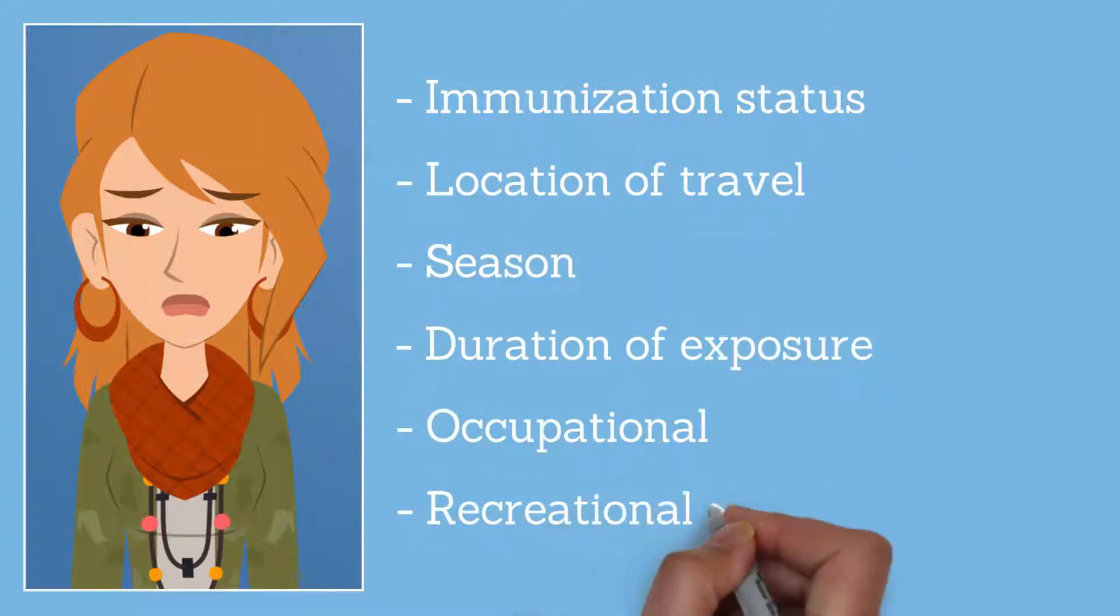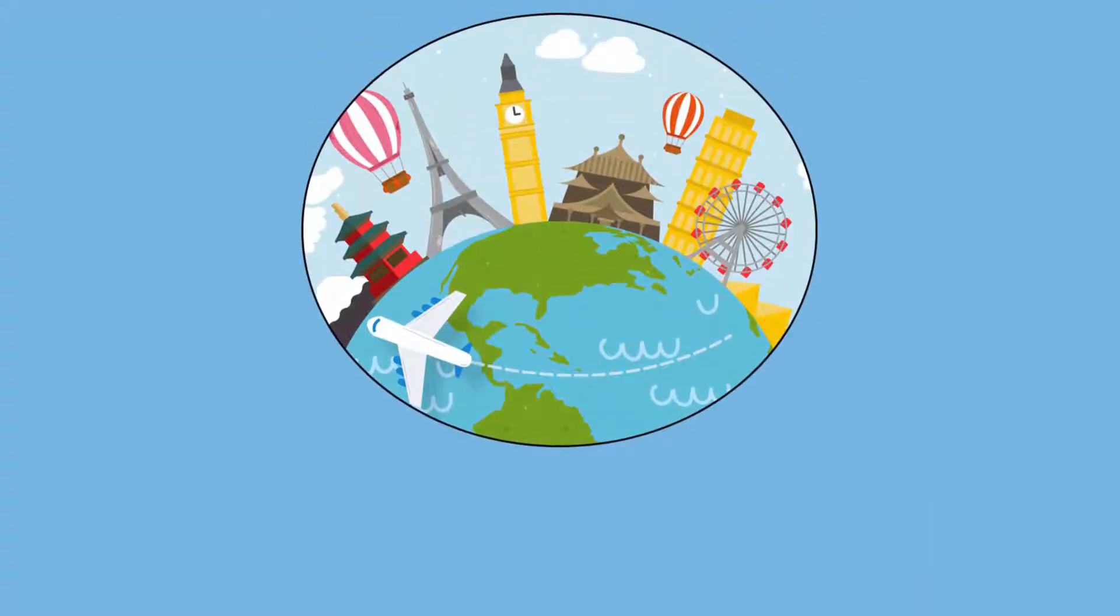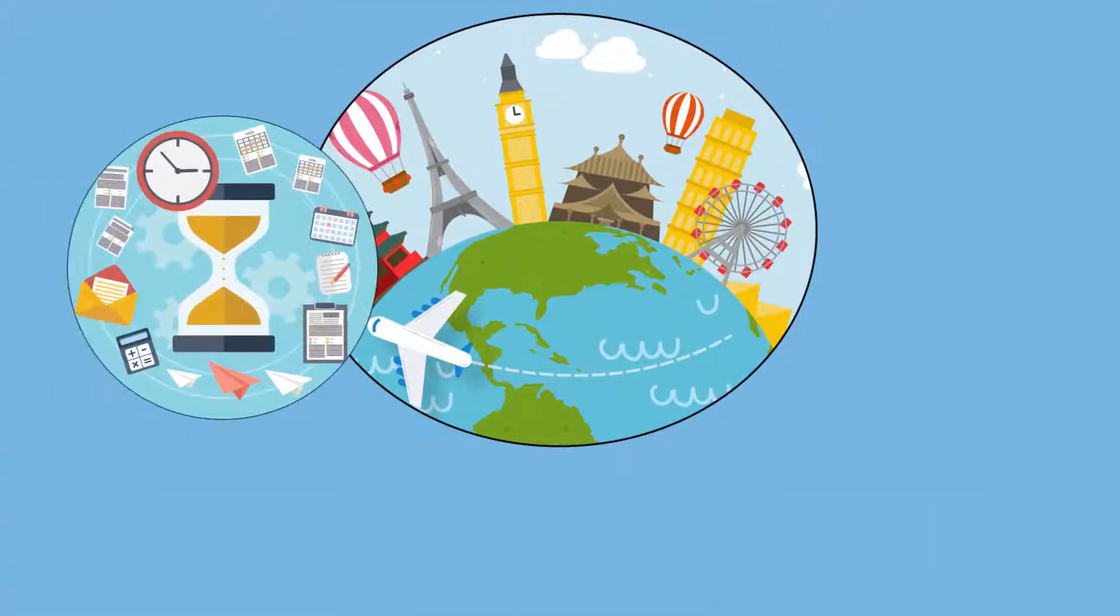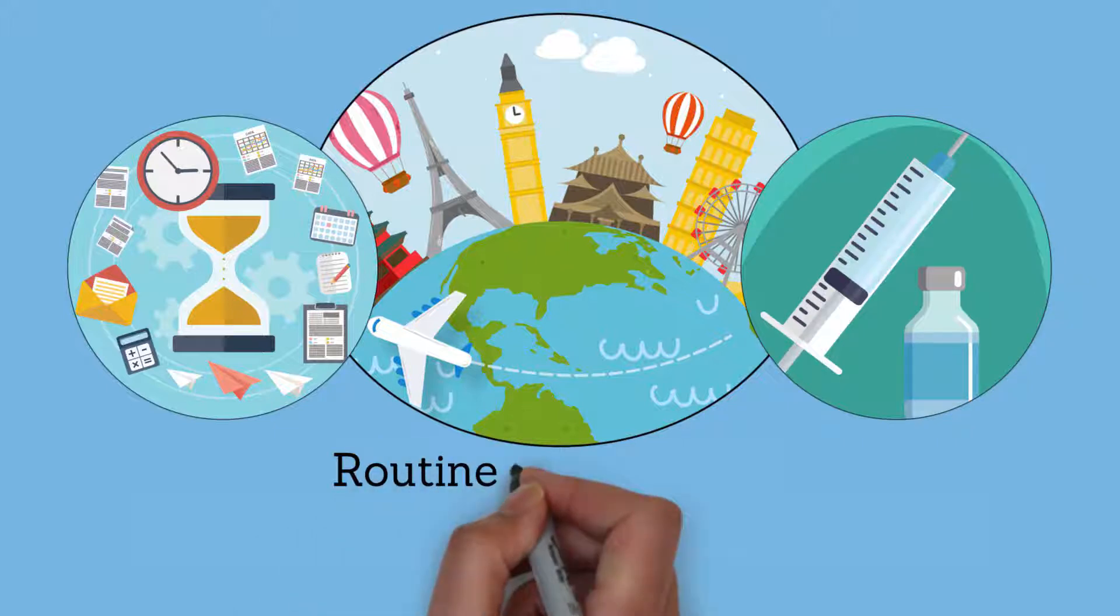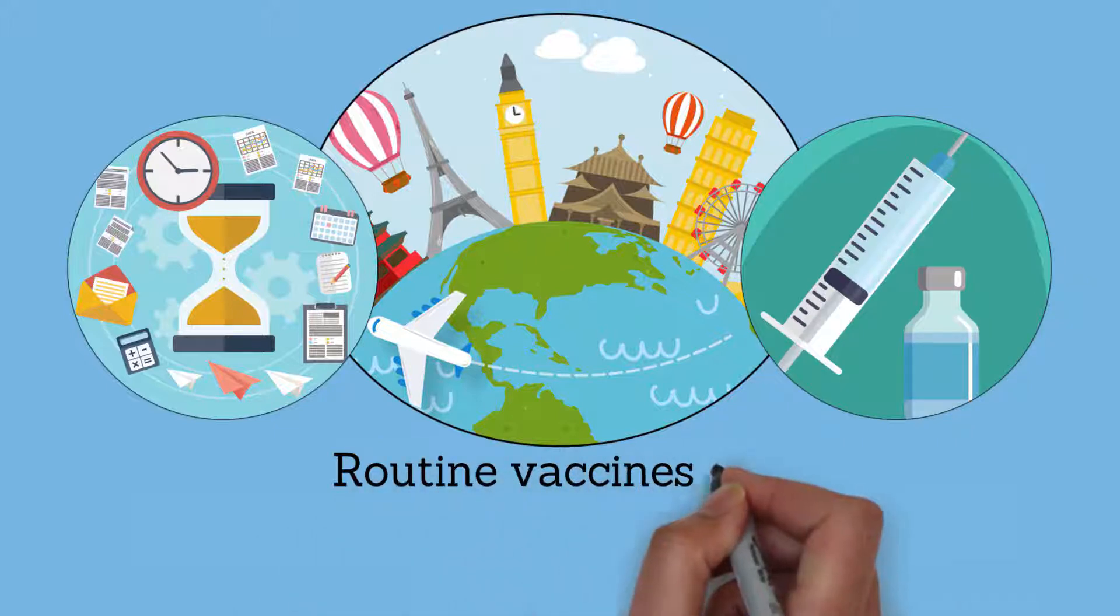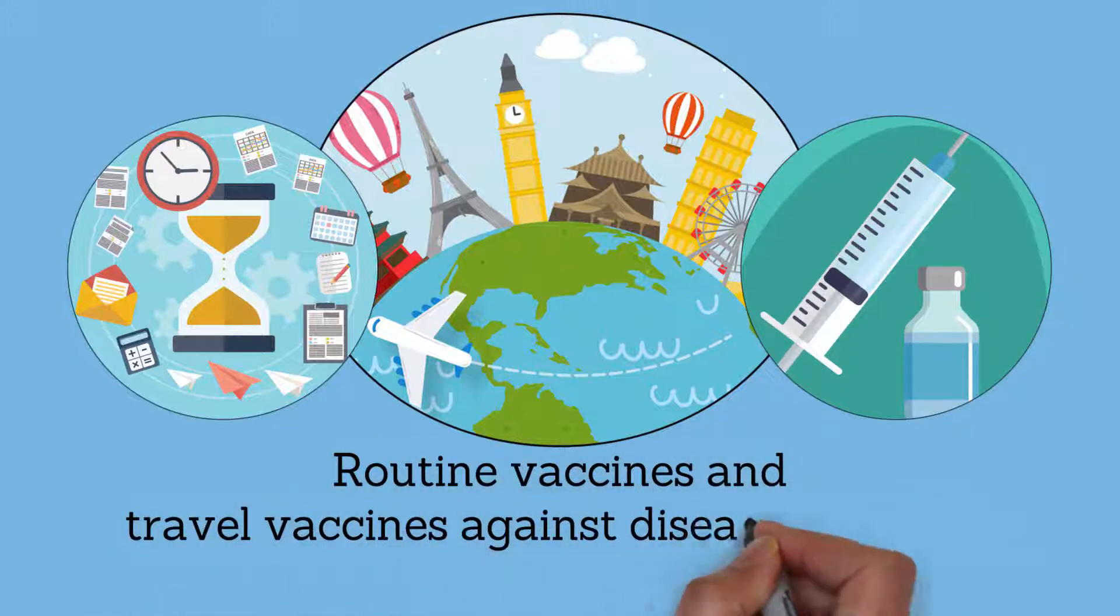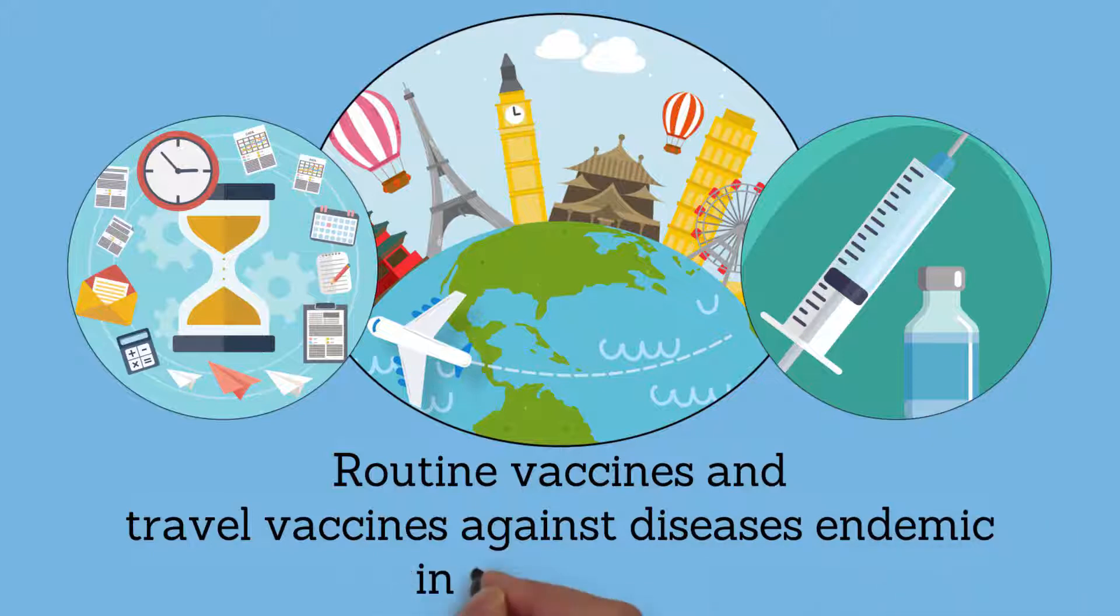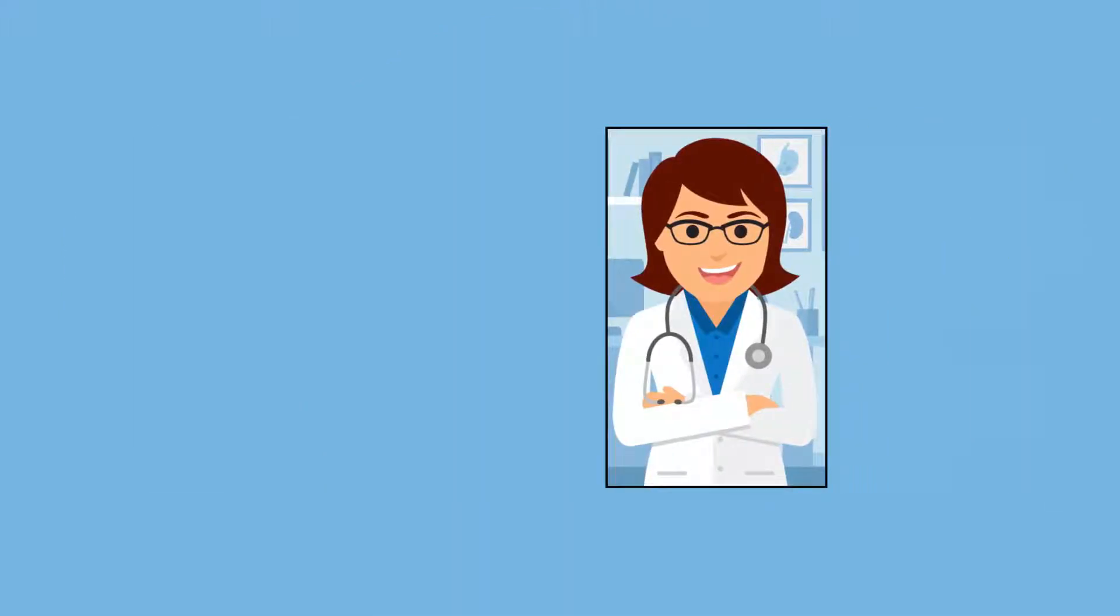International travelers should be up-to-date on routine vaccines and travel vaccines against diseases endemic in the regions they are traveling to before traveling. E7 Health is one of the only clinics to stock every vaccine available in the U.S., including hard-to-find vaccines such as yellow fever.